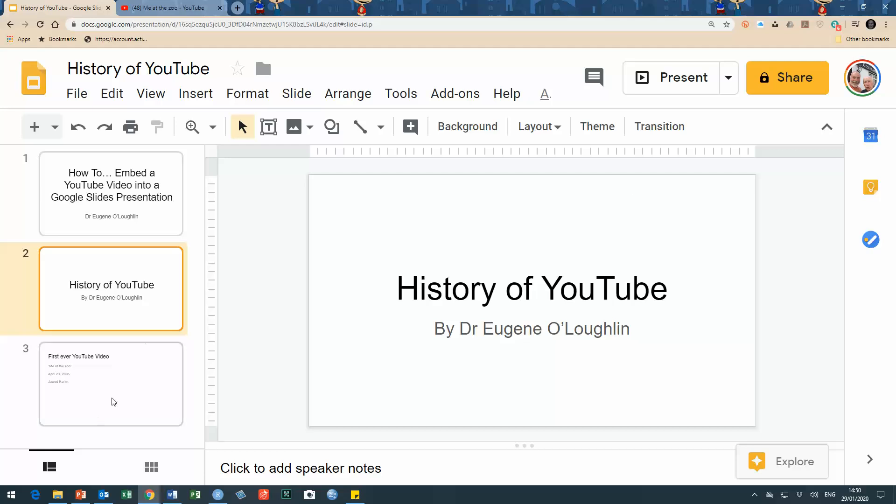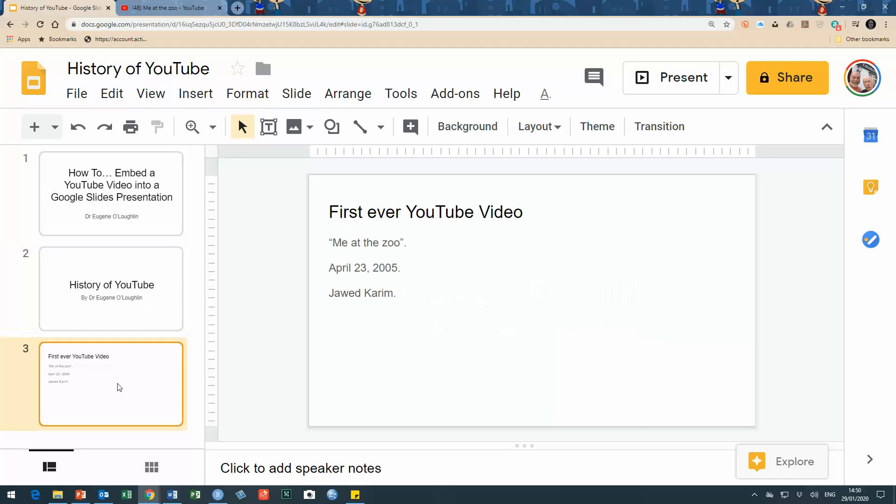I have it on slide number three here. I've got a heading and some comments on my slide and I'd like to, in this blank space here, have the video embedded on my slide so that when I go to run the slideshow presentation, the video called 'Me at the Zoo' that I want to play here will be embedded.